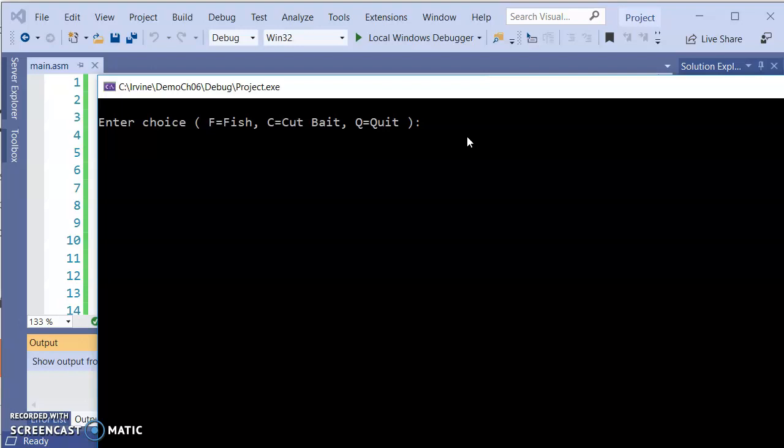ReadChar does not echo back on the screen what the user had actually typed in. If you want to display back to the user, you actually would have to then write the character back onto the screen in order for the user to see what it is that they had typed.